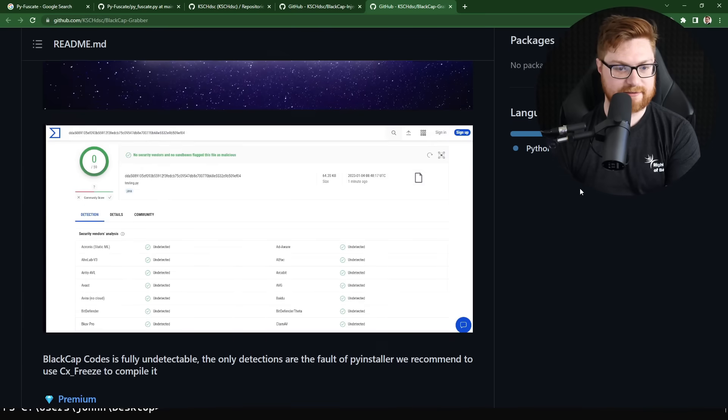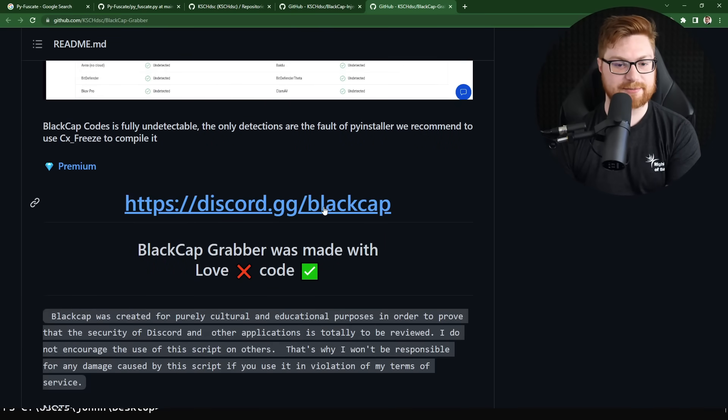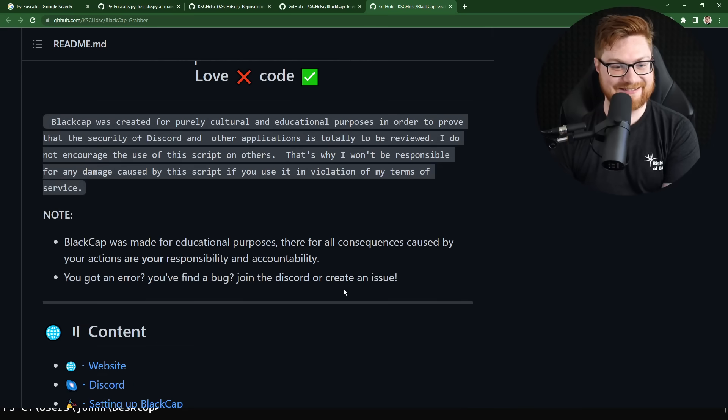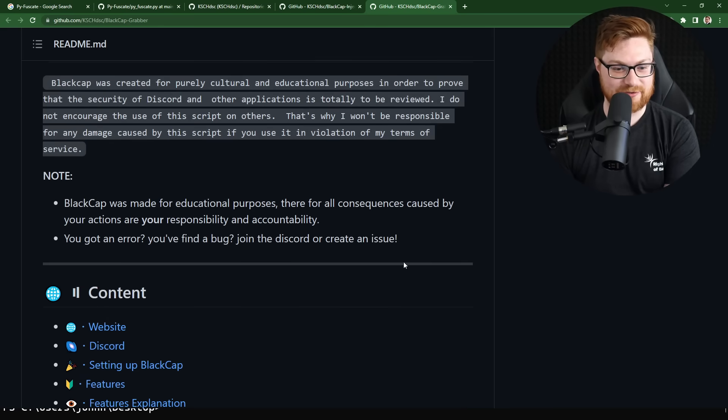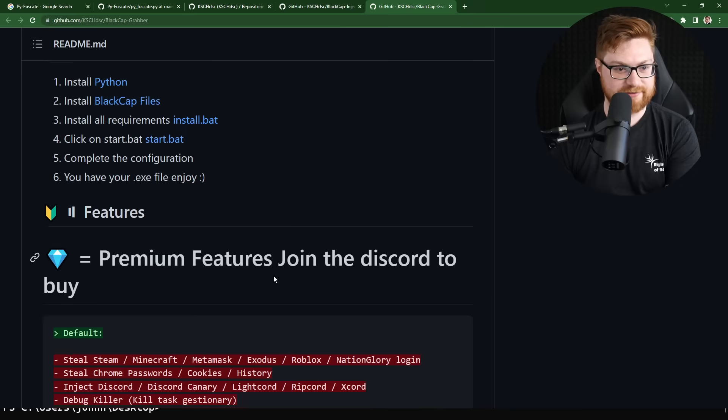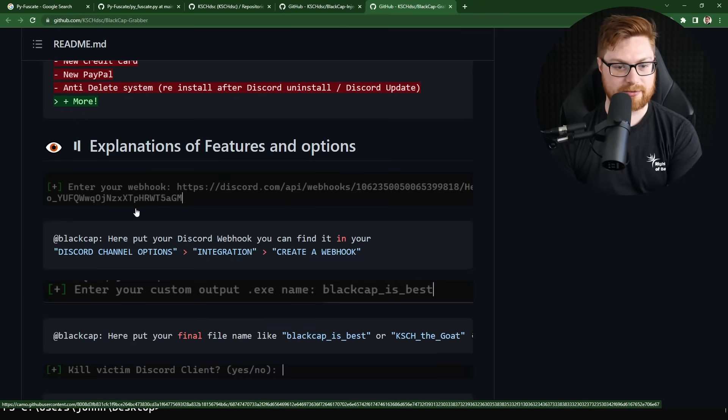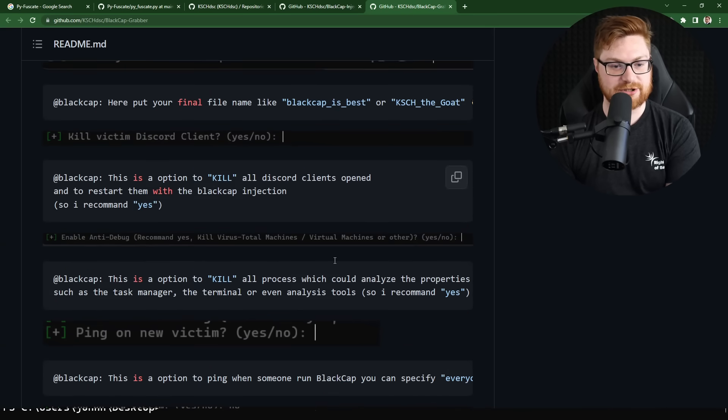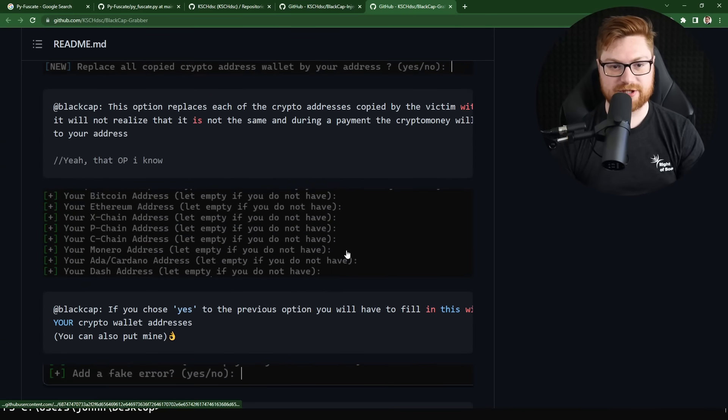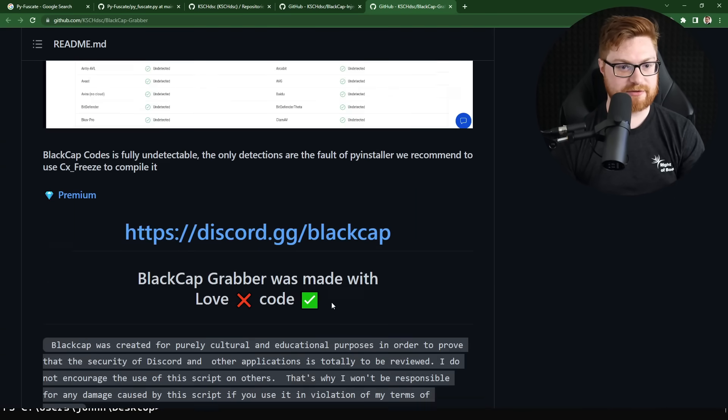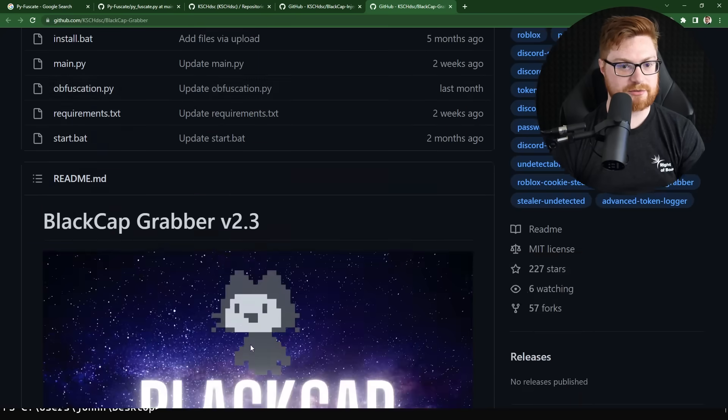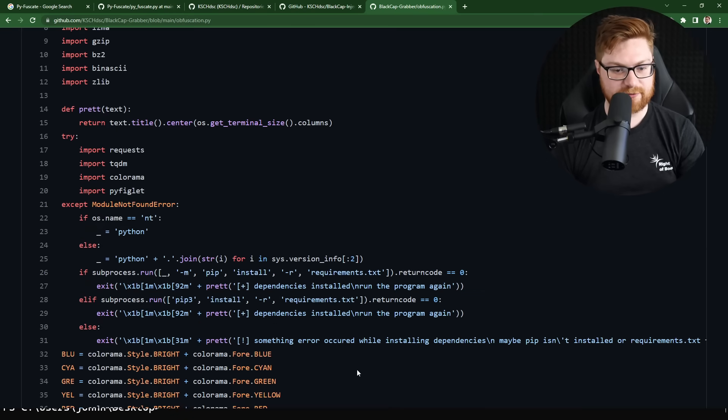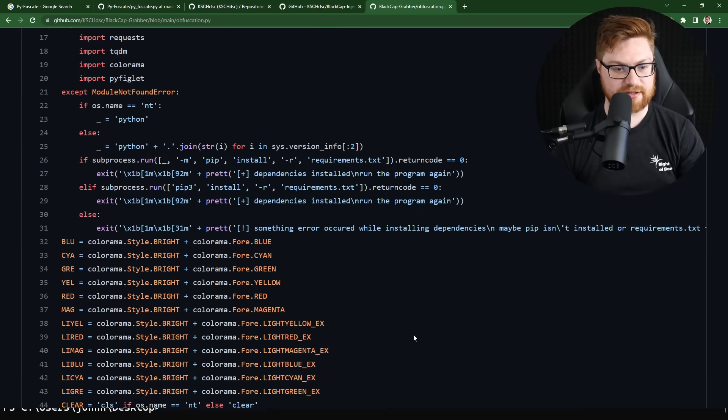And cutesy here is their black cap fully undetectable thing. Oh, they have a discord. Totally going to join their discord. Purely educational sense. Of course, of course, obviously as features. Okay. You enter your own webhook. So anyone else can kind of grab information. Oh man, I wish I would be able to see the discord server that they're funneling that webhook into, but obfuscation.py. This is the exact same code as the freaking pyfuscate.